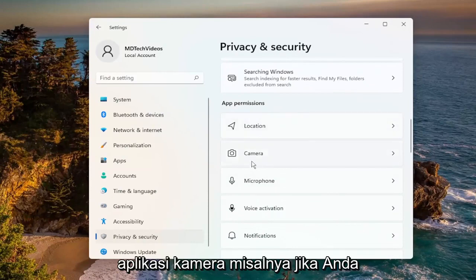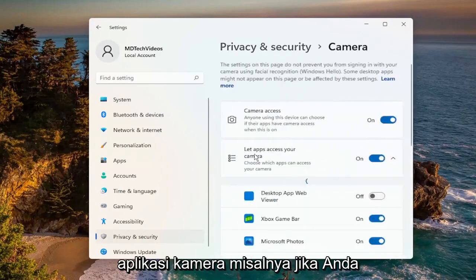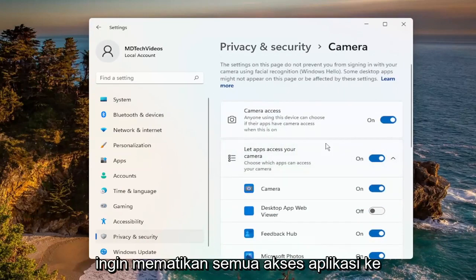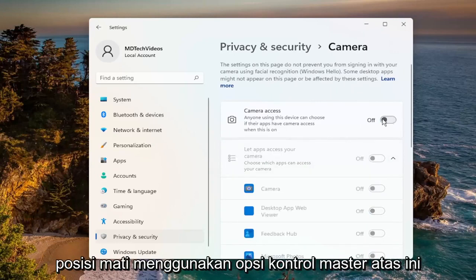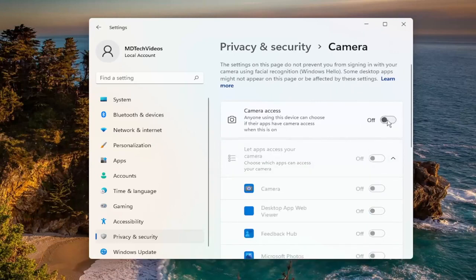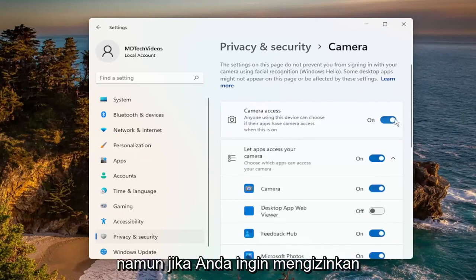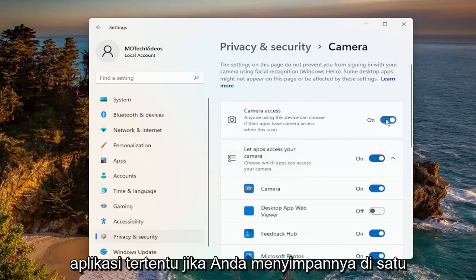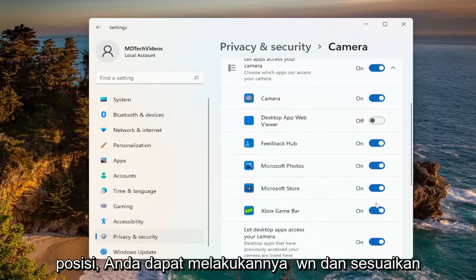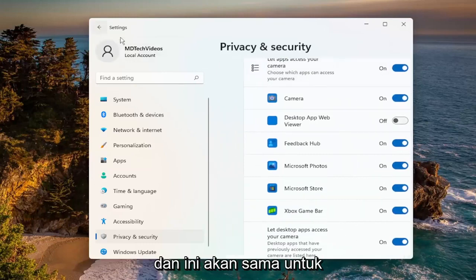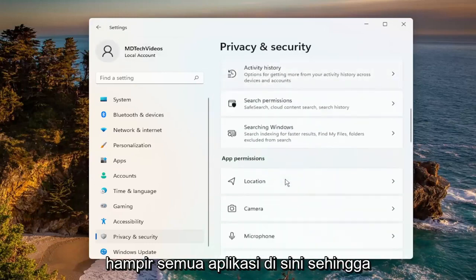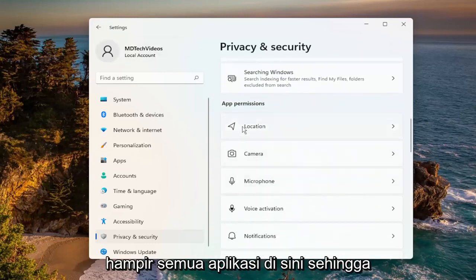You can select each one of these items in here. For example, let's start with the Camera app. If you want to turn off all applications' access to the camera, you can just toggle to the off position using this top master control option. However, if you want to allow certain applications, keep it in the on position and you can go down and customize this list depending on your preference — and this will be the same for pretty much all the apps in here.